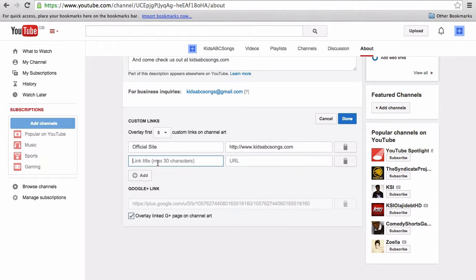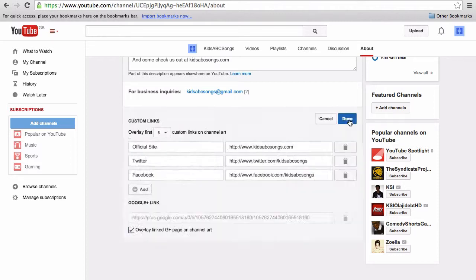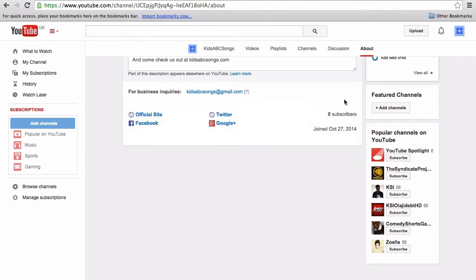I'll quickly skip past this bit for the links that I added to this example channel. Once you've completed all of the links that you want to overlay, simply hit done, and then you can see them displayed here.